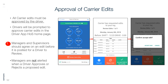Approval of Carrier Edits: All carrier edits must be approved by the driver. Drivers will be prompted to approve carrier edits in the Driver App. Managers and supervisors should agree on an edit before it is posted for driver review. Managers are not alerted when a driver approves or rejects a proposed edit.